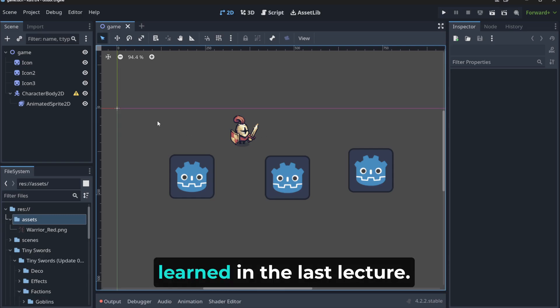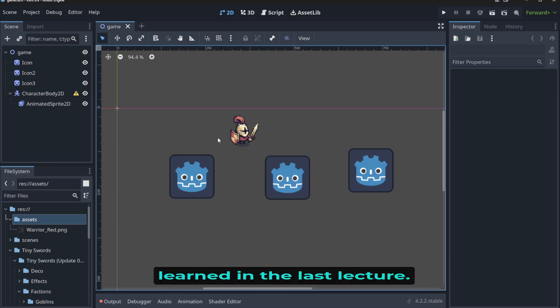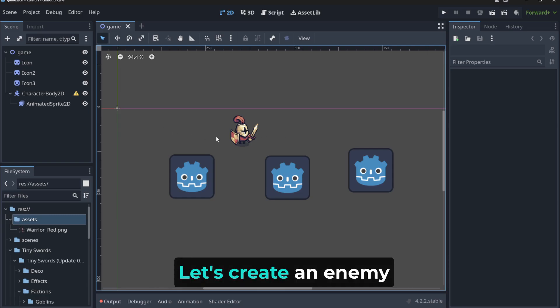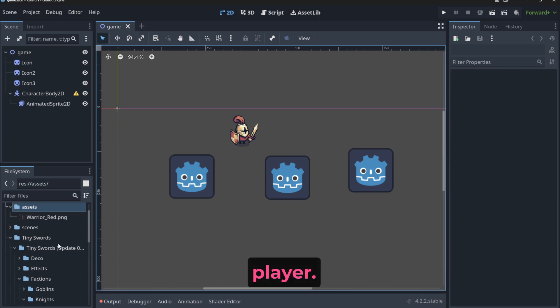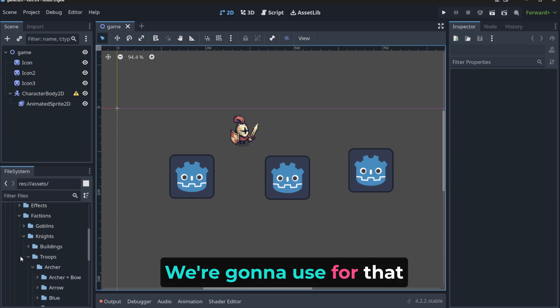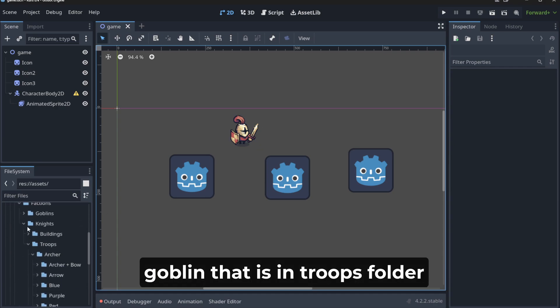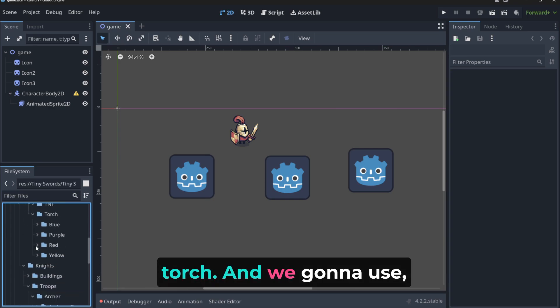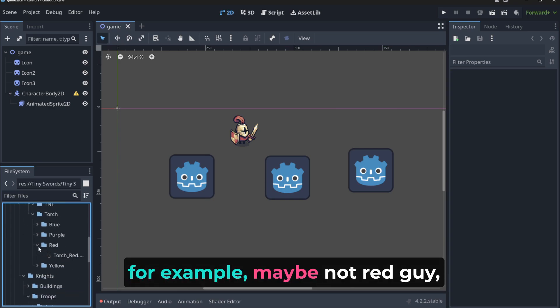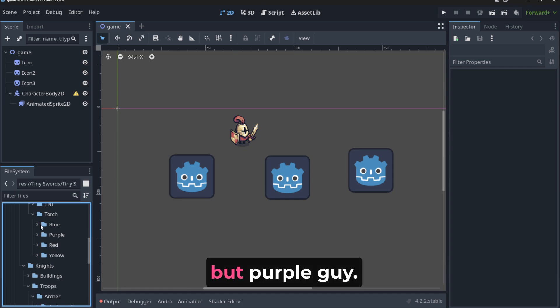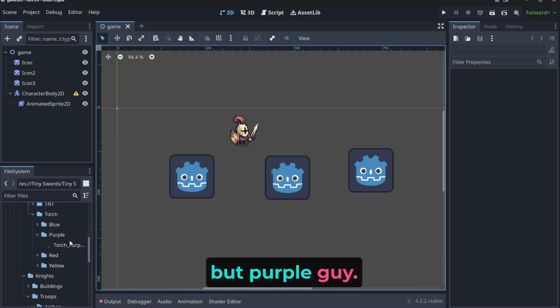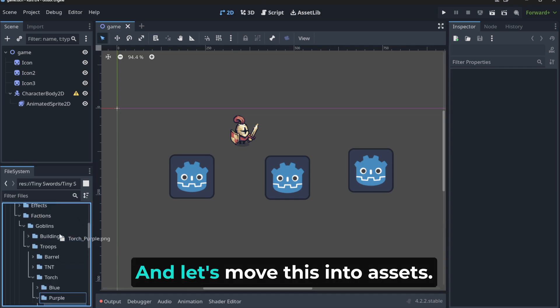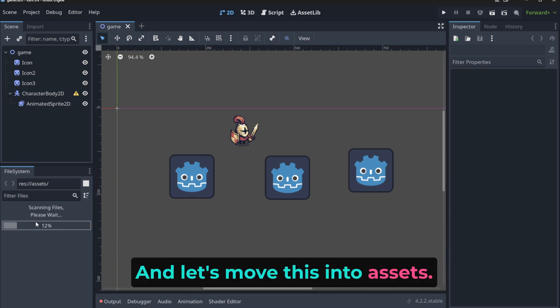Hello, let's practice what you've learned in the last lecture. Let's create an enemy for this player. We're going to use for that the goblin that is in the troops folder torch. And we're going to use for example, maybe not the red guy, but the purple guy. Let's move this into us.